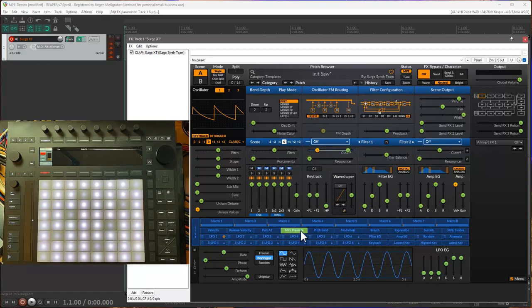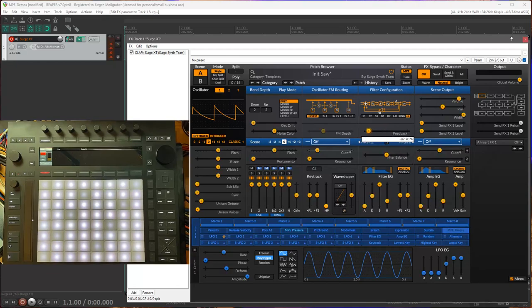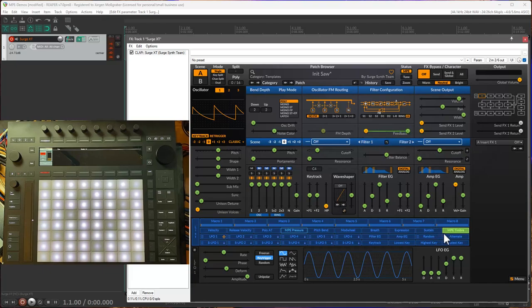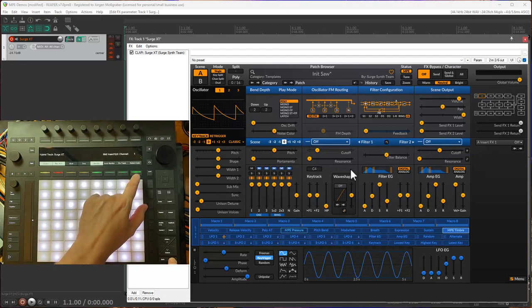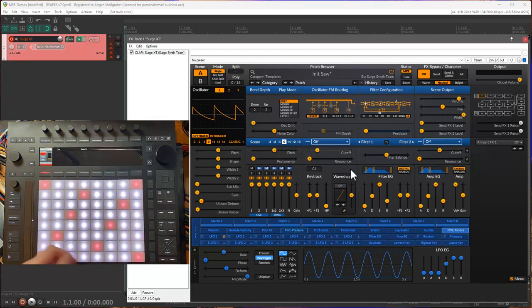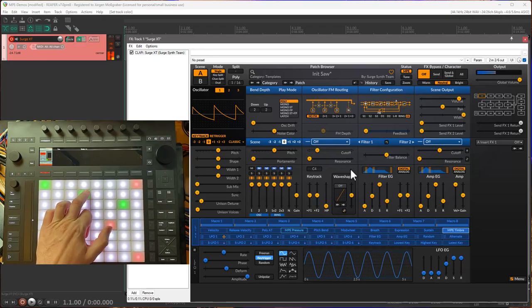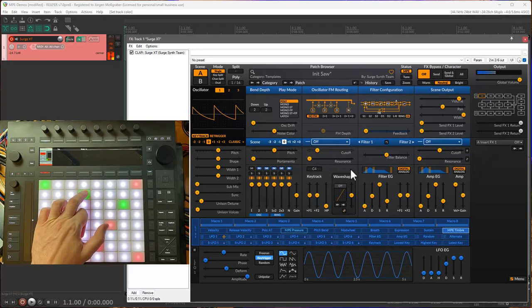You could also change multiple controllers with that. So let's map that one to pressure, and let's map timbre, for example, to the feedback. But before that, let's put the filter feedback to zero so we get some crunch when we pull that all up. And that's already what we did. Let's try to play that. Maybe we can also change the track color to something more visible here. See I can open the filter.